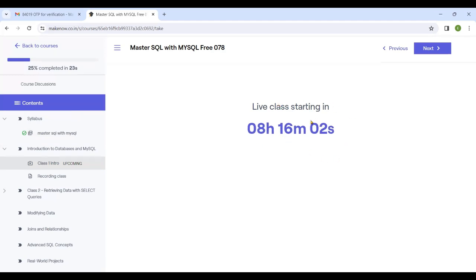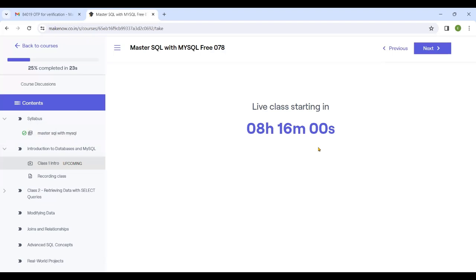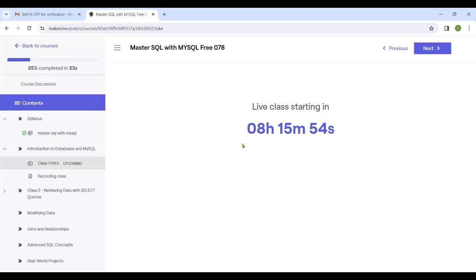All the assignments, notes, and materials will be uploaded on the left side, so you can find them there.